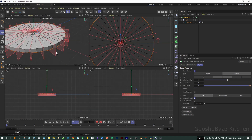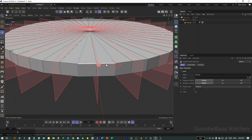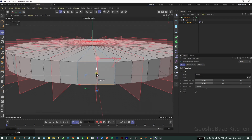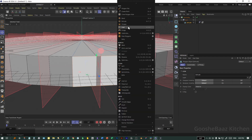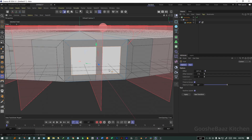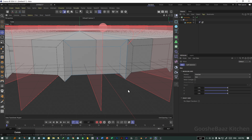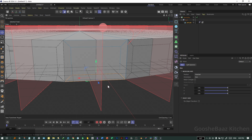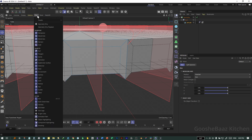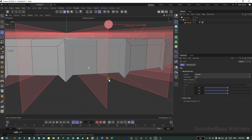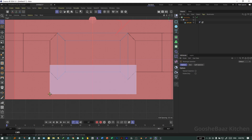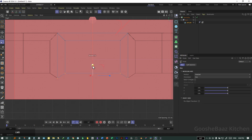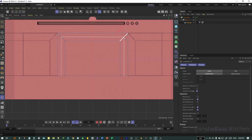Select the object, come to edge mode, grab this edge and push it down. Select this side, insert, delete this edge, delete this polygon, and turn off the world plane for now. Come to right view, select this point, hold down Shift to make it zero. Add a loop cut somewhere here.